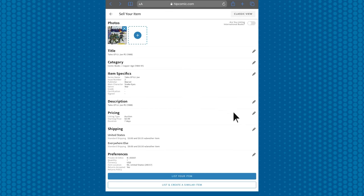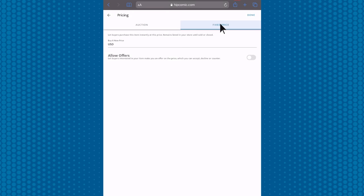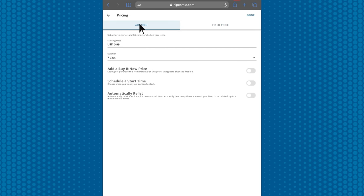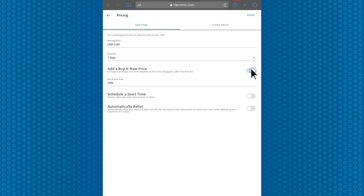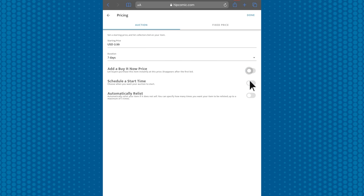Next, if you click on pricing, you can select the listing type, auction or fixed price. From fixed price, you can list it as buy it now, or you can turn this on to allow offers. In the auction category, you can add a buy it now price and schedule a start time for your auction.